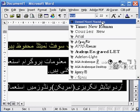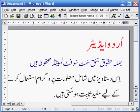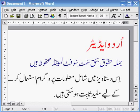And select the Jamil Noori Nastalik font. And the text will be displayed in Nastalik font.